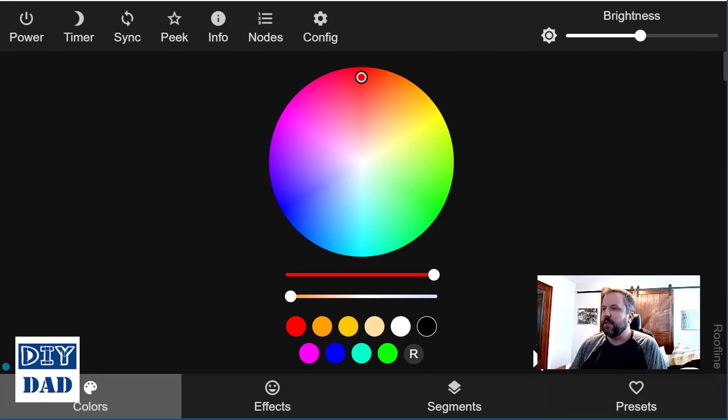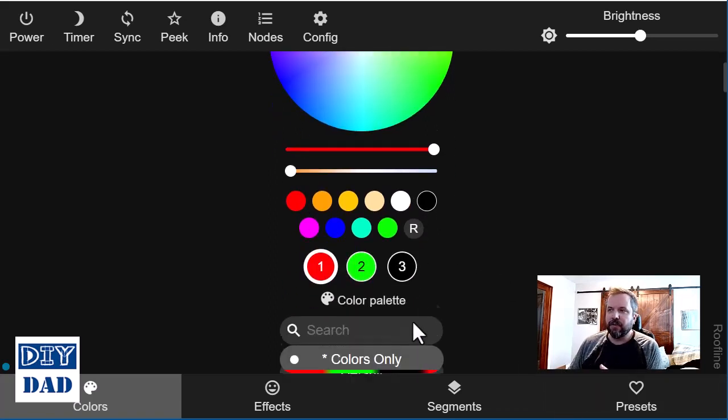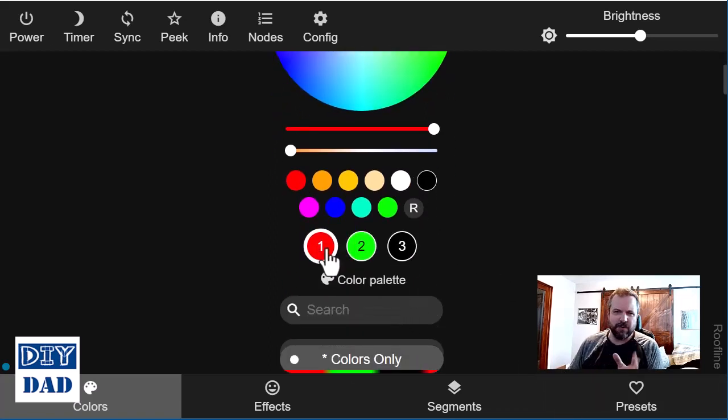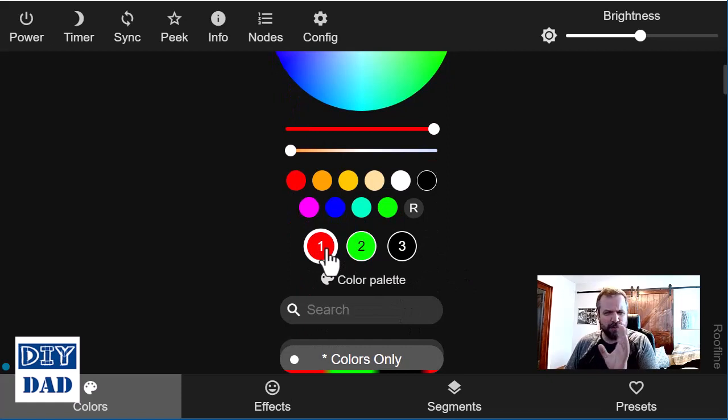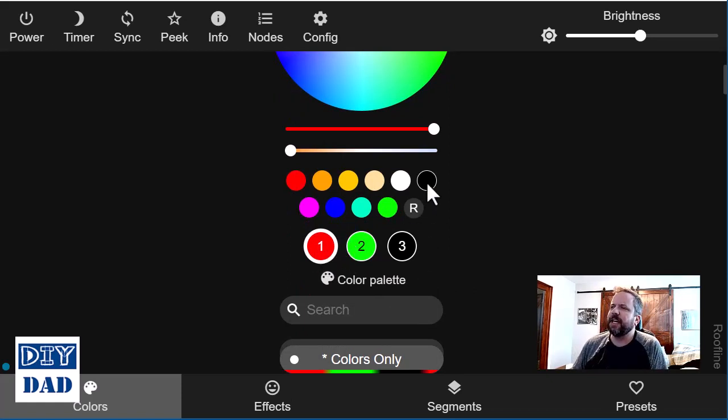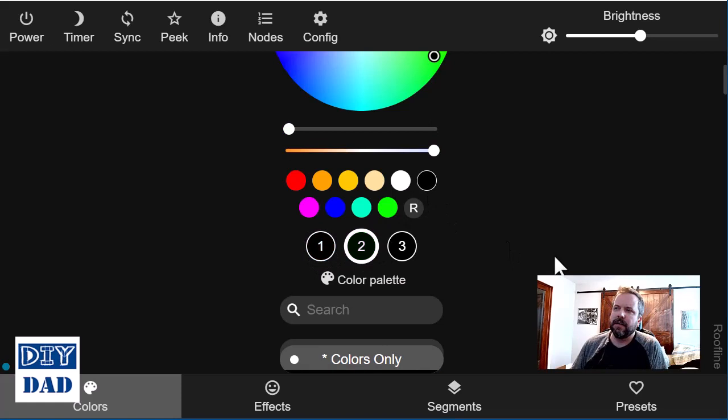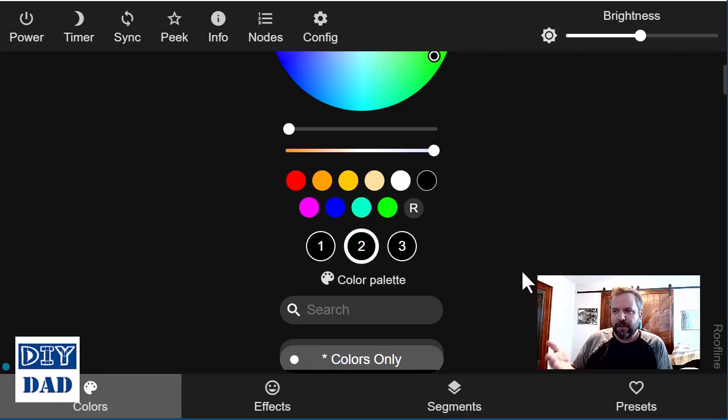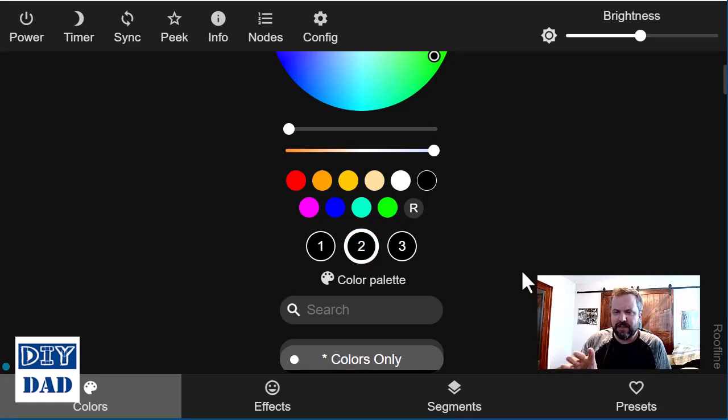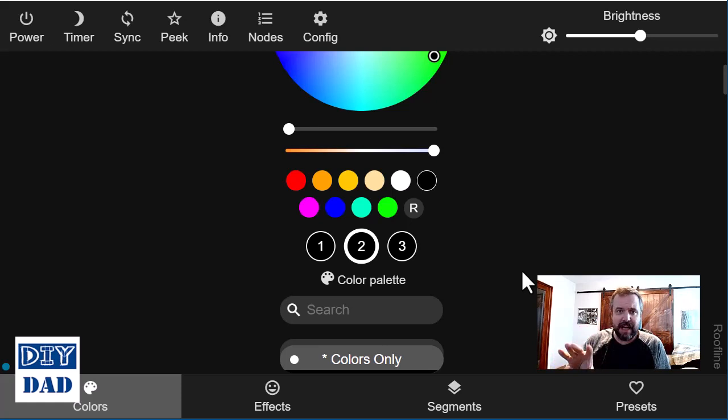To do that, what we would do is on our display here, simply take the actual colors that we're projecting. So right now I've got kind of a Christmas thing going with red and green. And we would change these colors to black, like that. Essentially what that's doing is it's powering the system in black.